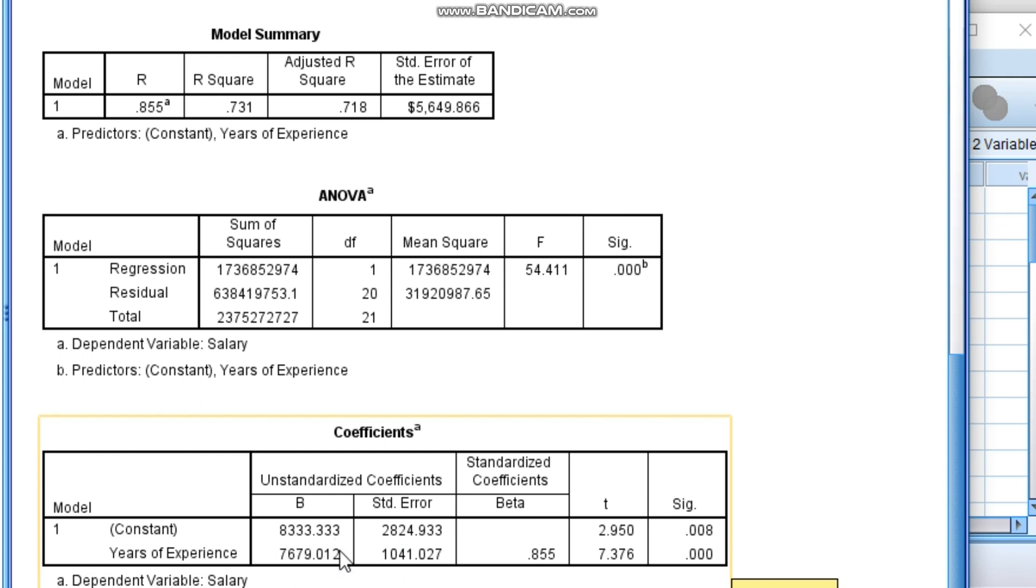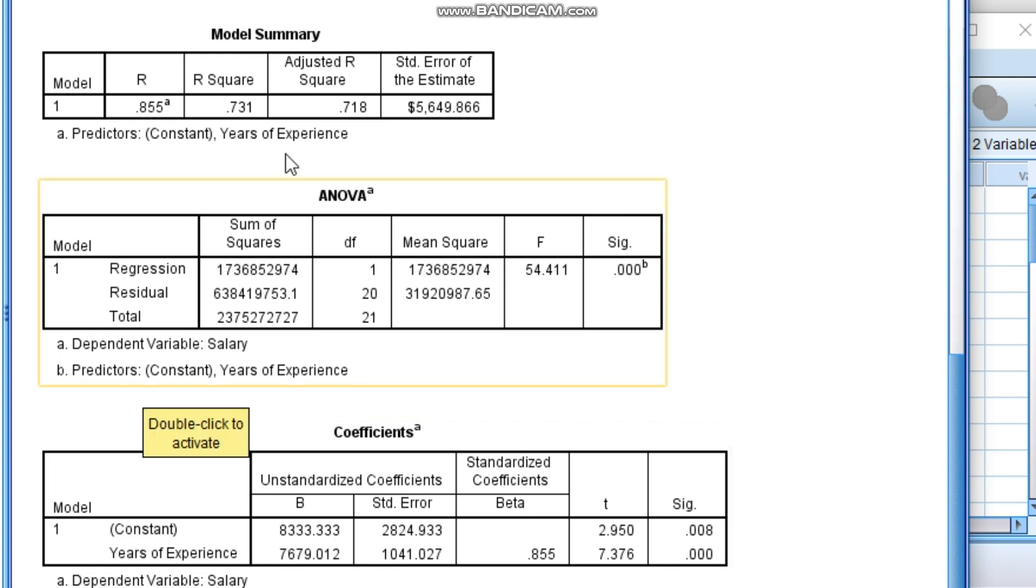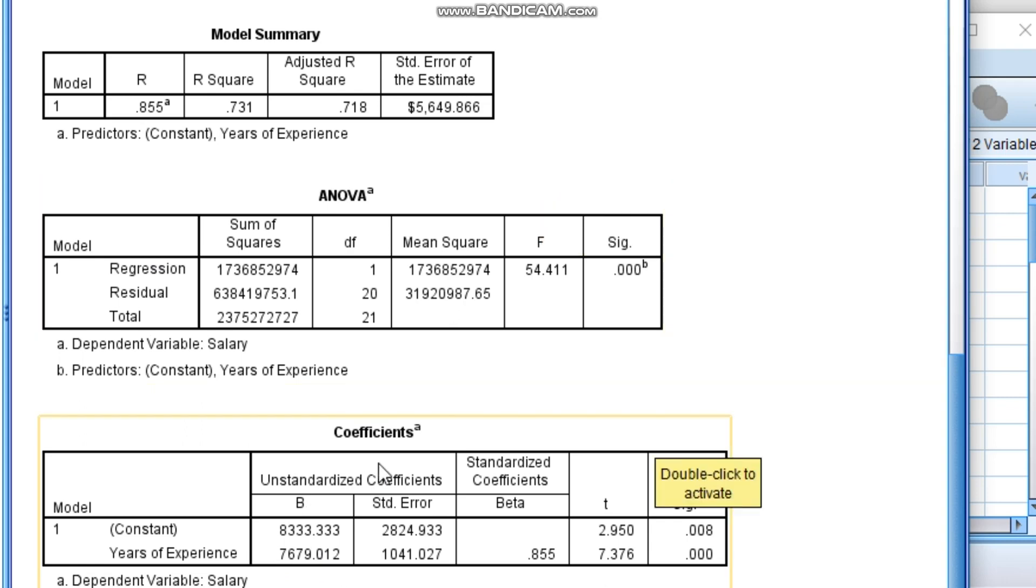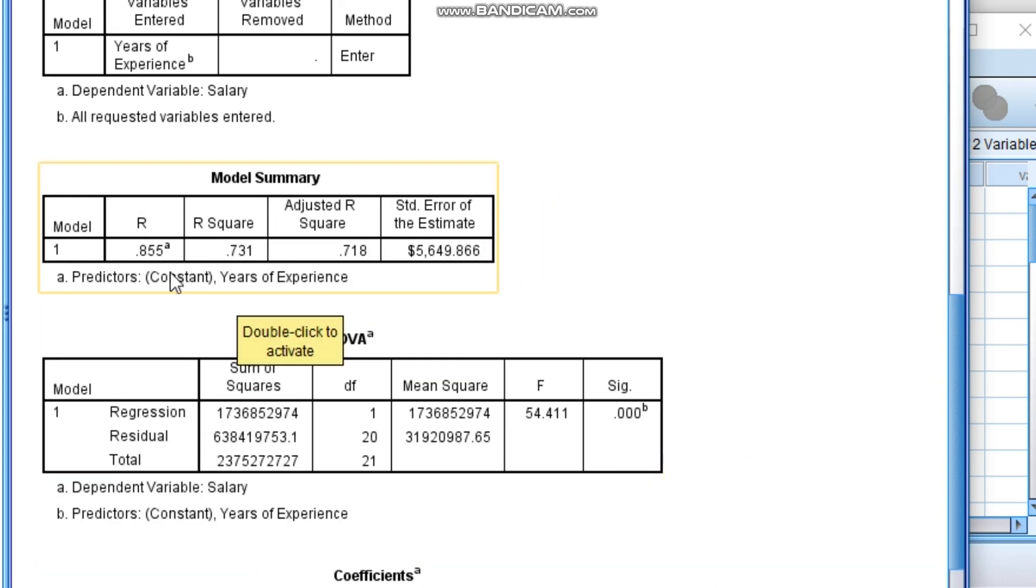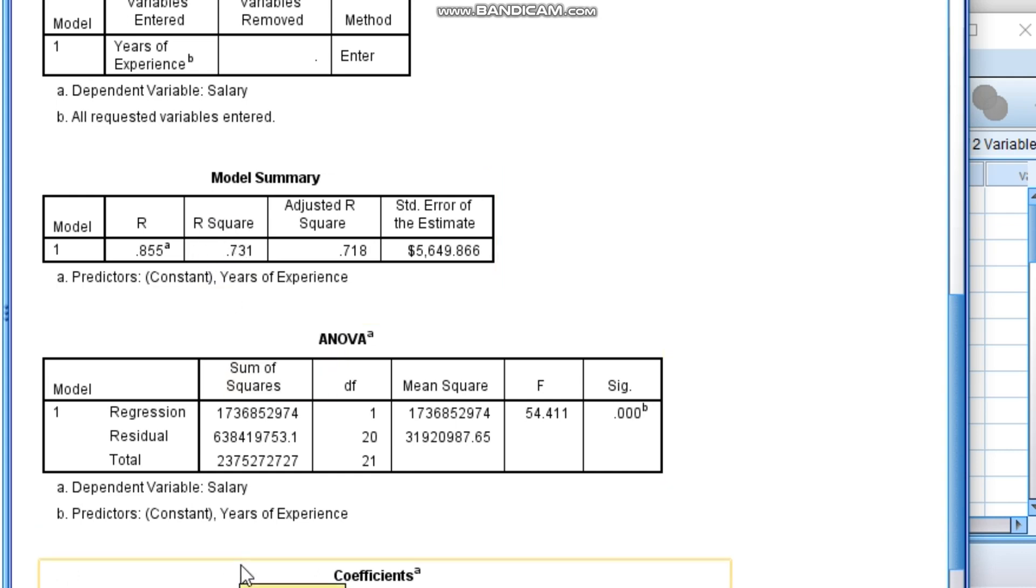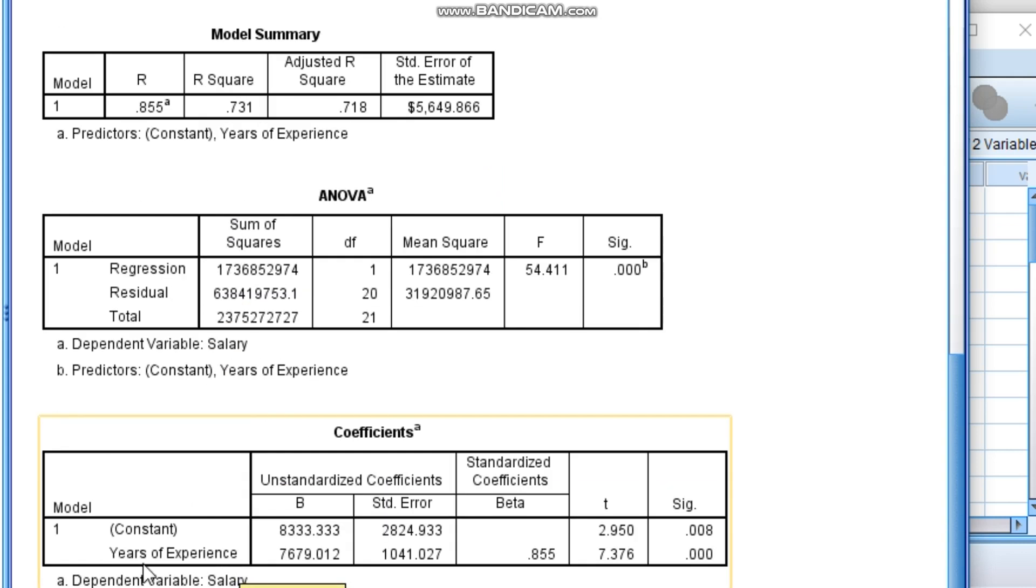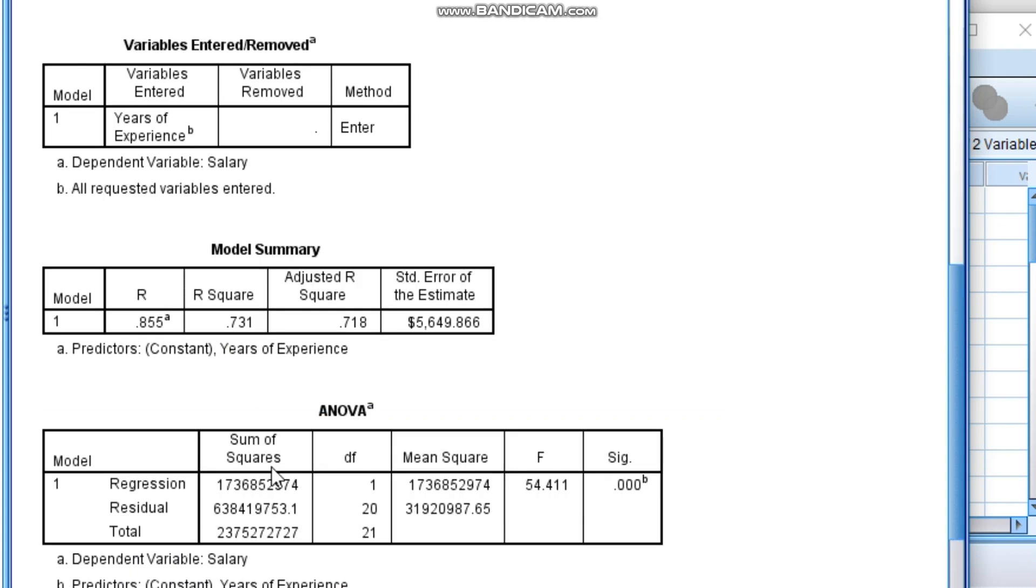And finally, what is R square? The last interpretation for regression equation is how much this independent variable called years of experience having an impact or explanation power on dependent variable salary.